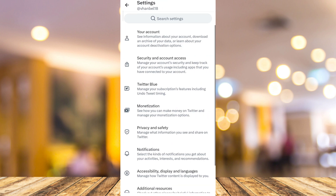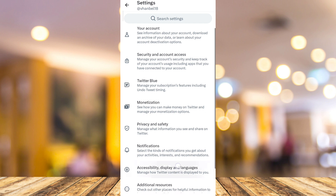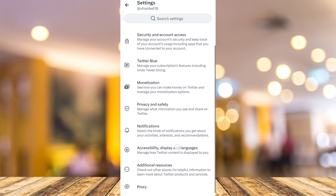So under the Settings menu, you need to tap on Privacy and Safety.